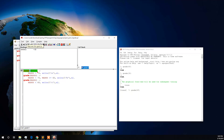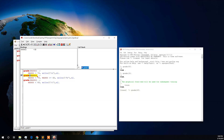Here we can see the graphical debugging environment. To trace this program step-by-step, we can use the skip-over option. For our given input 69, it checks the first condition — 69 is not greater than 70 — so this case fails.